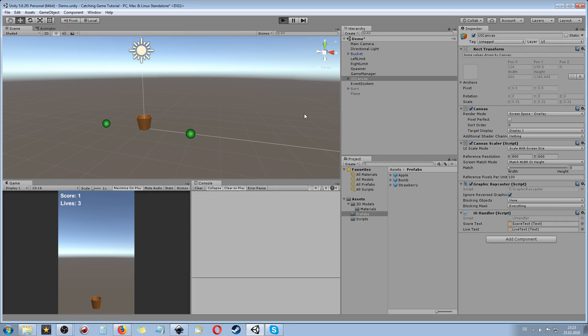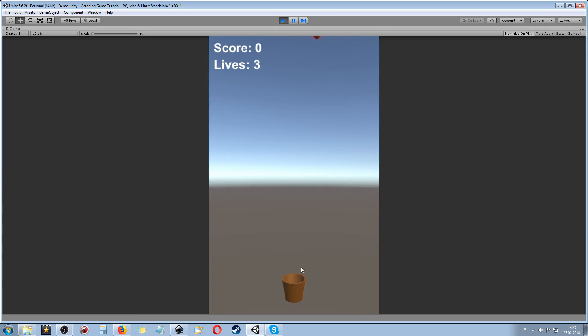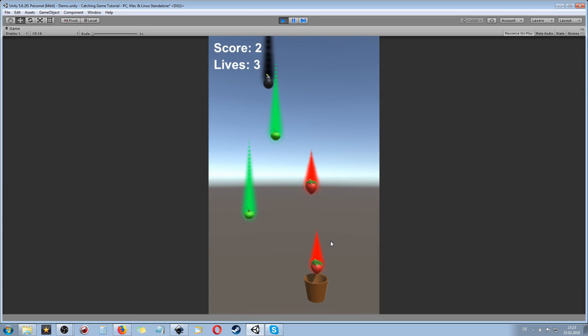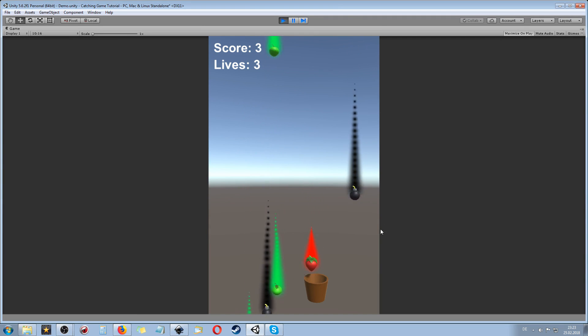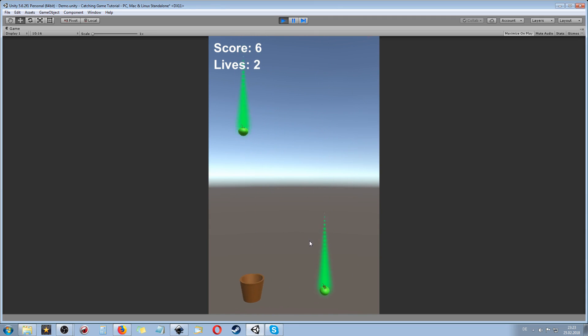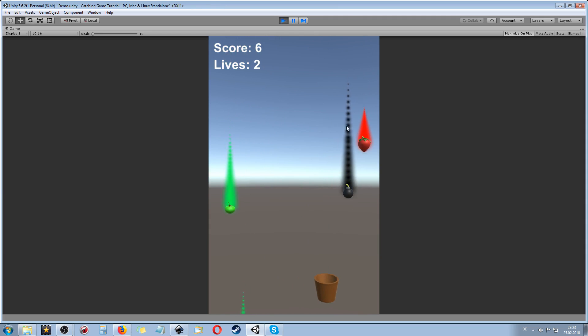And how this is going to look is pretty simple. We're going to have this little bucket in here with falling objects, and we want to of course avoid falling bombs because when we hit bombs we're going to lose a life, and when we are catching strawberries we're gonna get score.